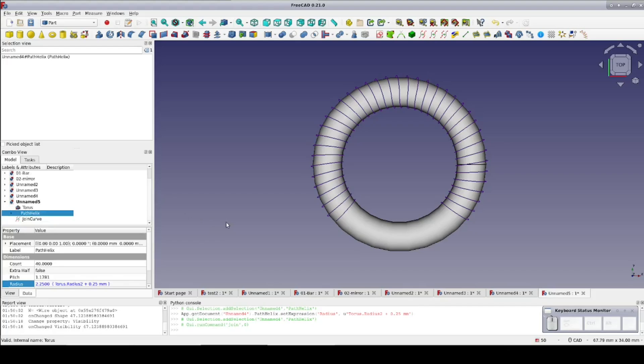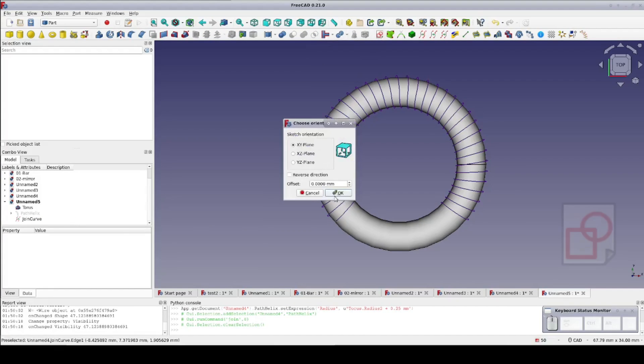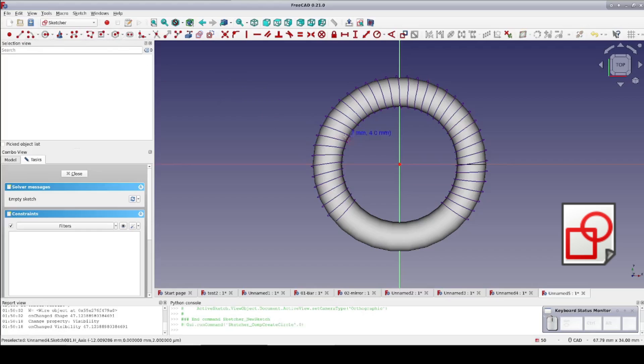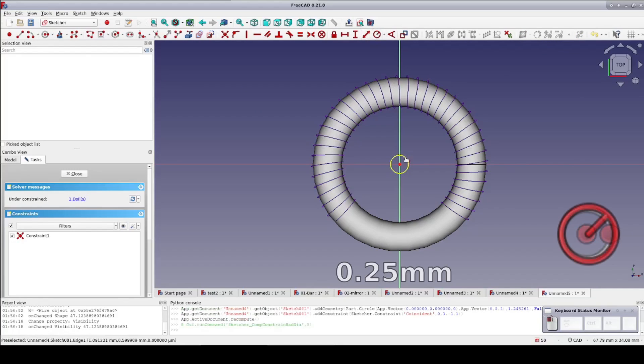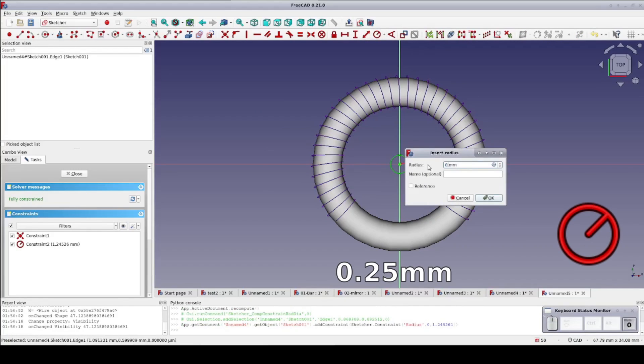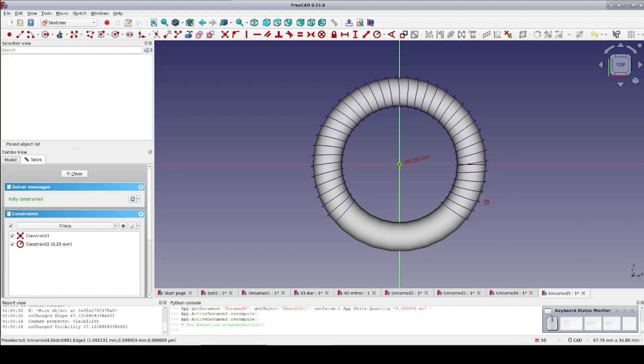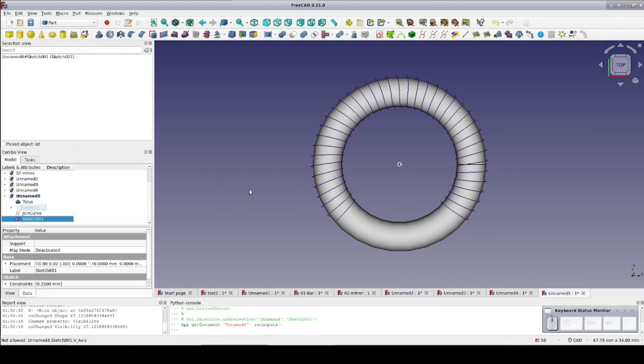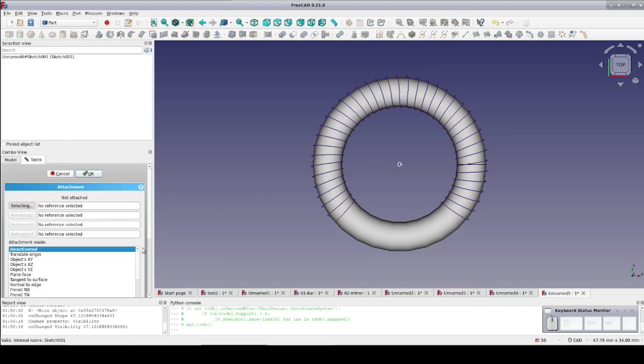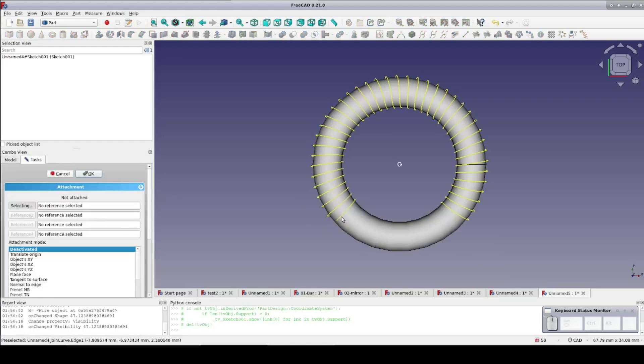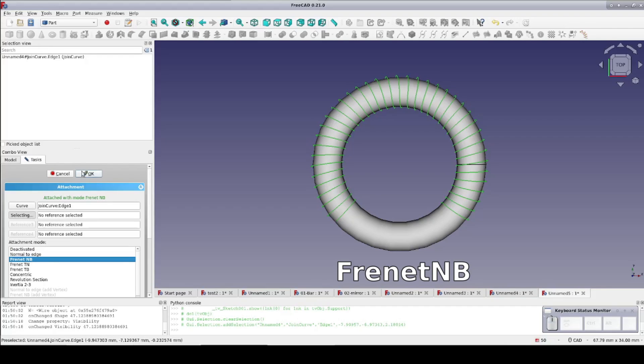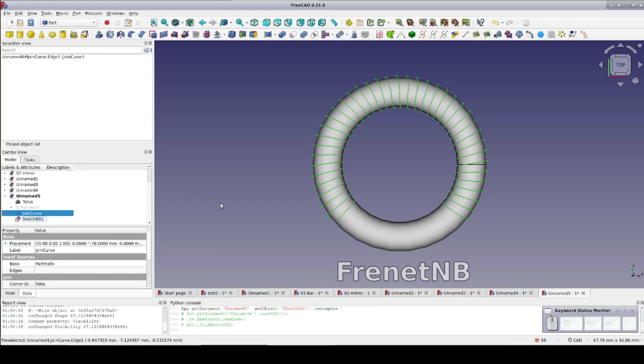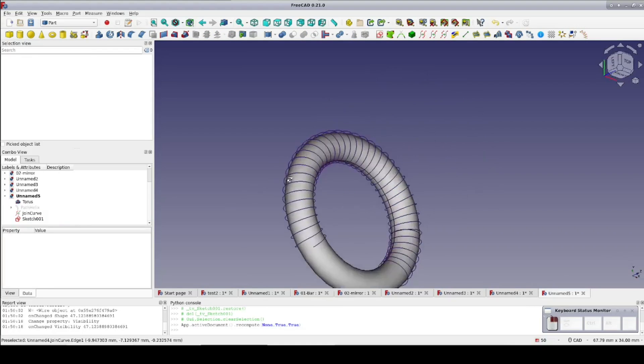Fortunately, the join curve is also parametric so we can make adjustments if we need them later. We have a path, now we need a profile. Create a sketch on the XY plane and put a circle at the origin. Set the radius to 0.25mm. Close the sketch and in the data pane, edit its attachment. Since it has no existing attachment, the attachment editor comes up waiting for me to select something. Select the join curve and make the attachment mode Frenet NB. That is Frenet normal to binormal. It's a little hard to see, but there is our profile attached to the join curve.